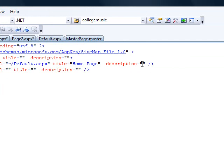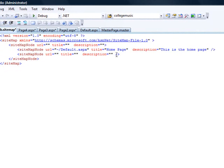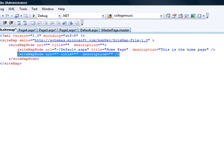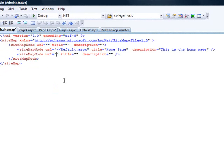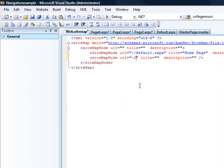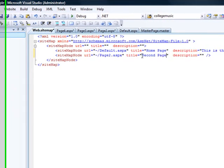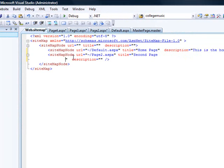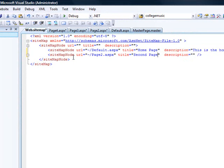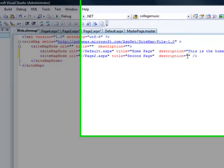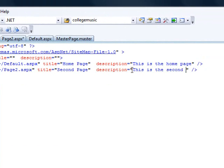The description is 'This is the home page.' Let me copy this entry so I can paste it for the rest. The second one will be: tilde, forward slash, page two dot ASPX — don't forget ASPX, I always make that mistake. The title is 'Second Page' and the description is 'This is the second page.'